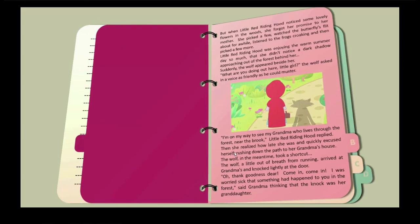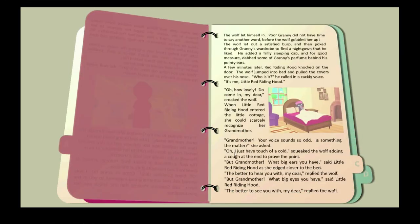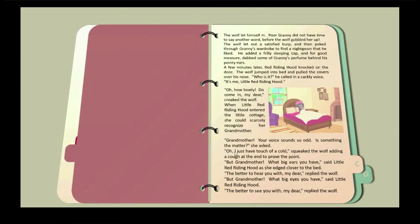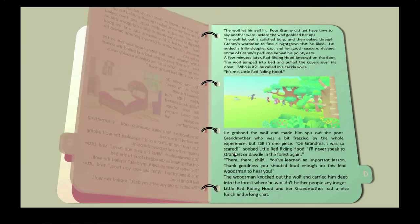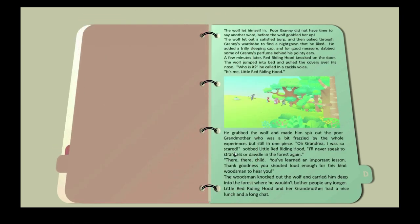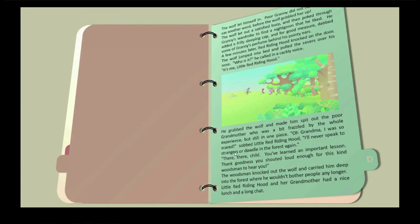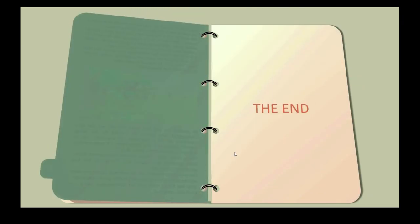Welcome to another new tutorial. Today I'm going to show you how to make this presentation slides in just PowerPoint without wasting time. Let's start.